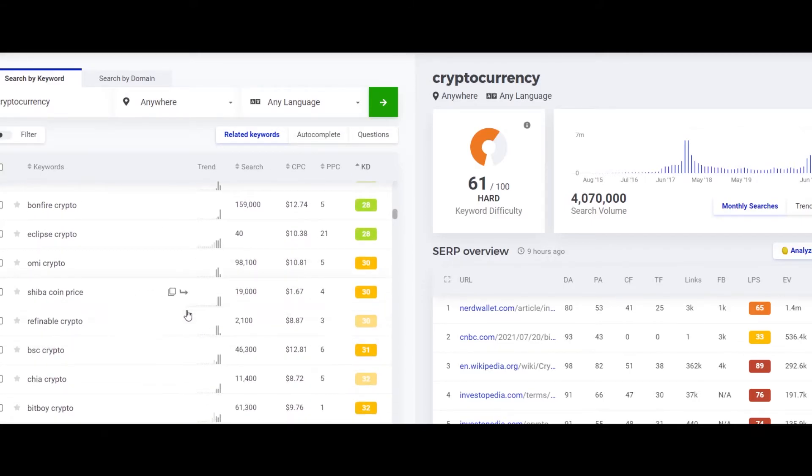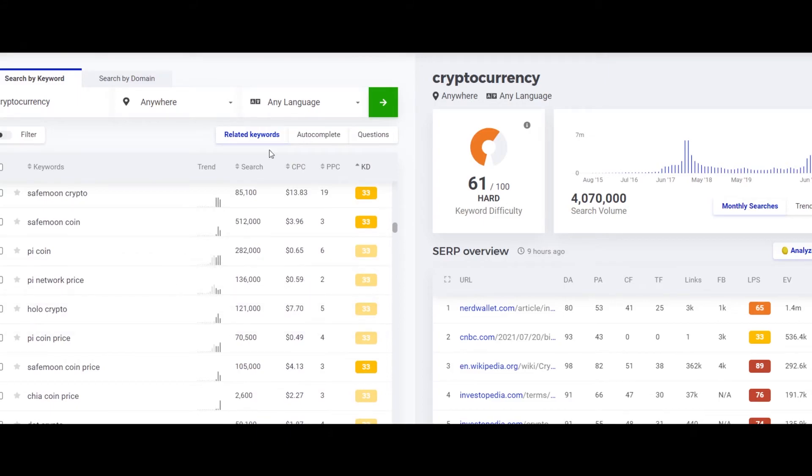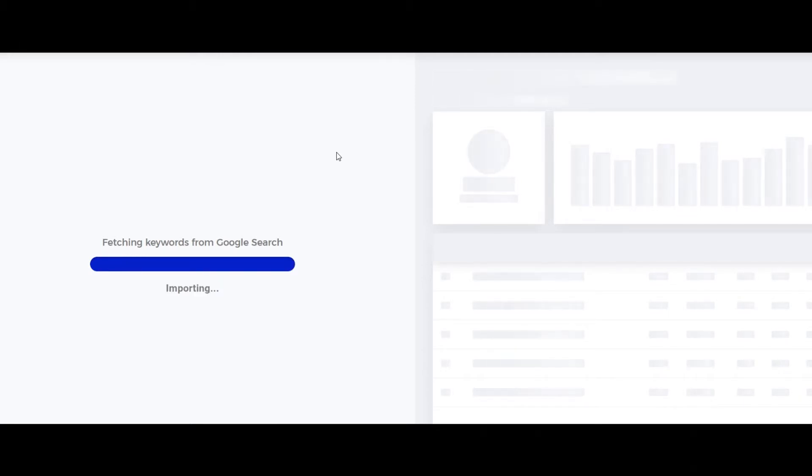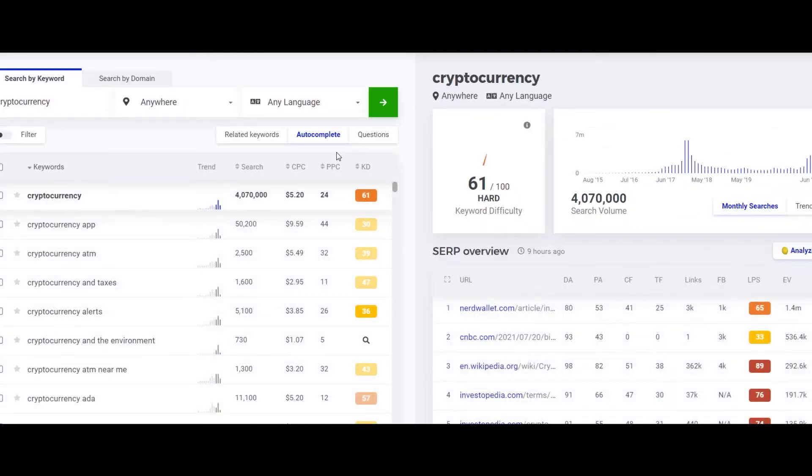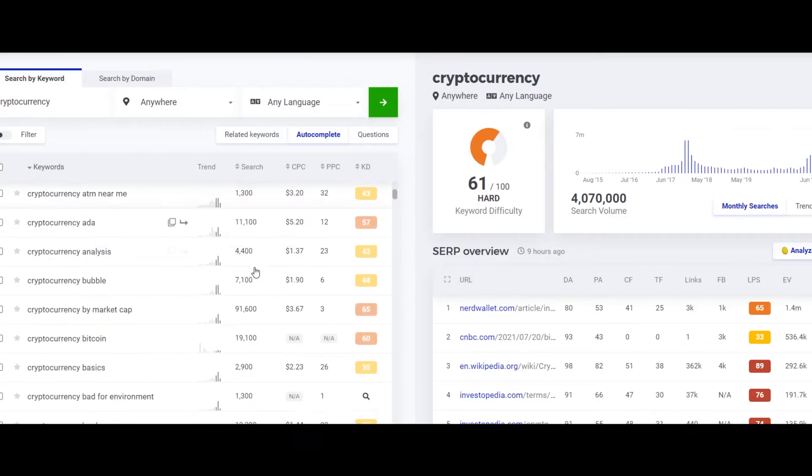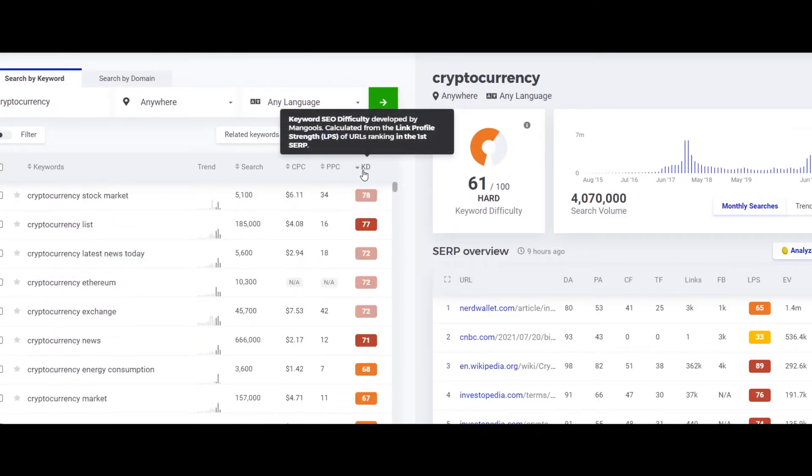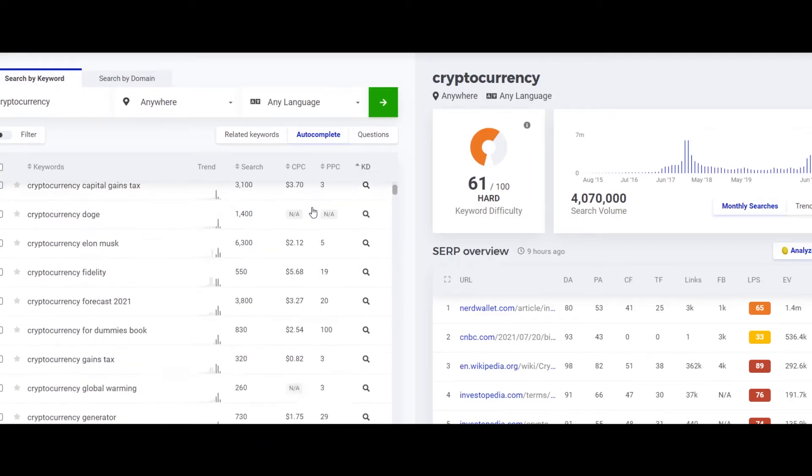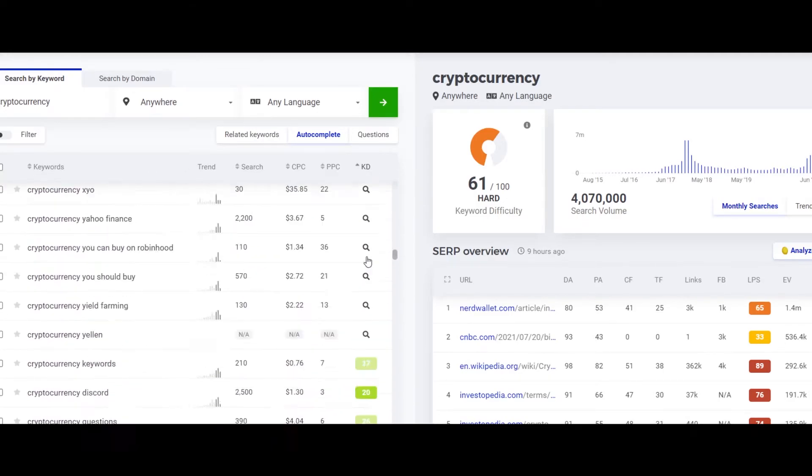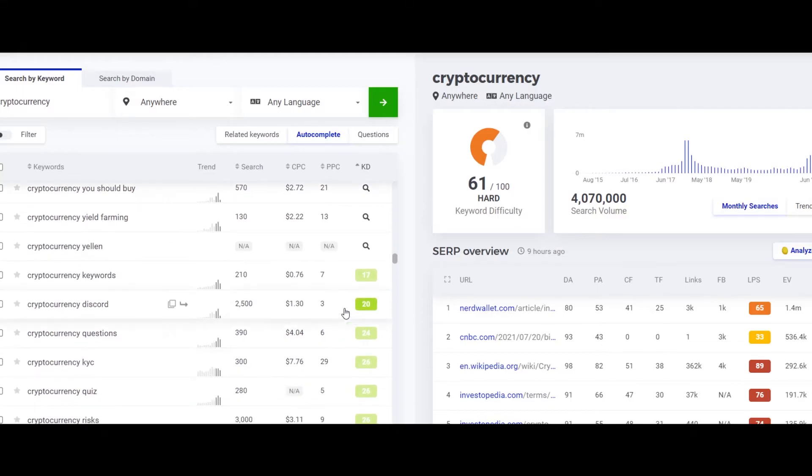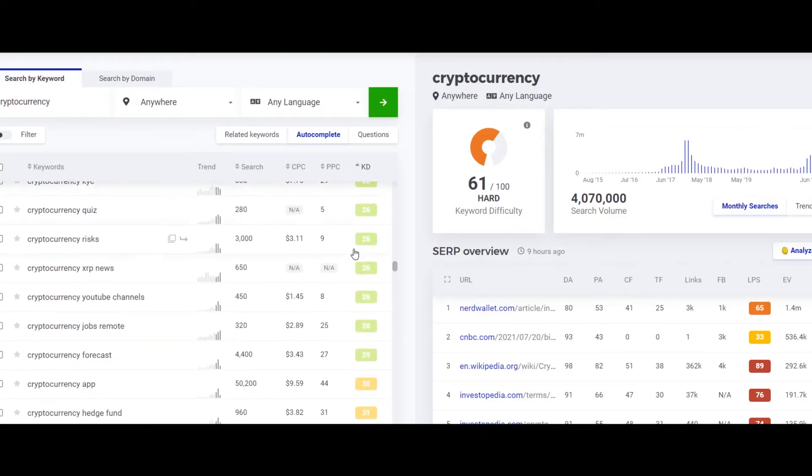So this is the related keywords feature. We can try the autocomplete feature also which would fetch keywords from Google search actually. And let's see what it shows us. There you go, the autocomplete feature of Google has shown us these results. Again, let's sort it by KD. And there you go, let's scroll down and there are some keywords that are easy to rank for.